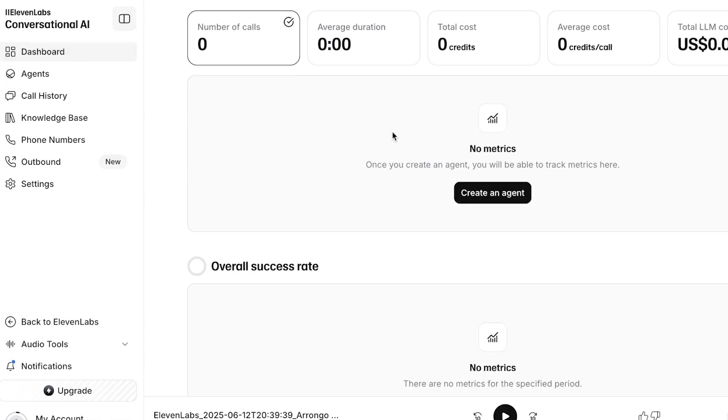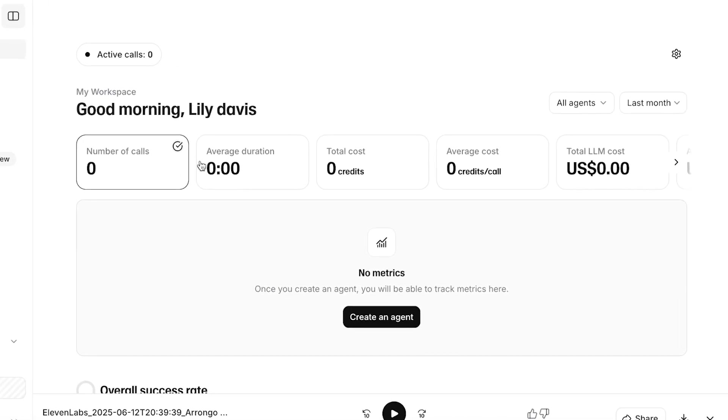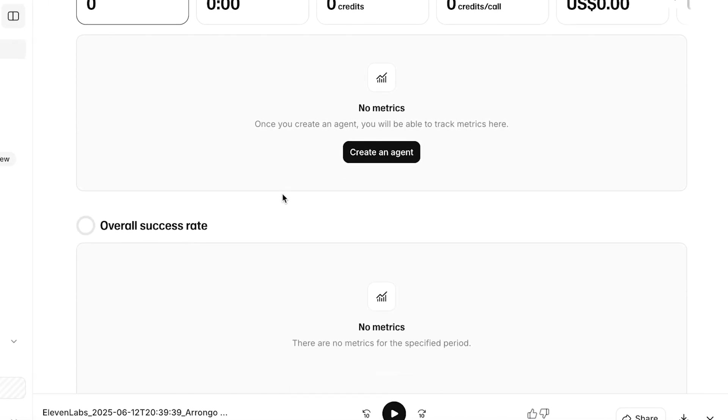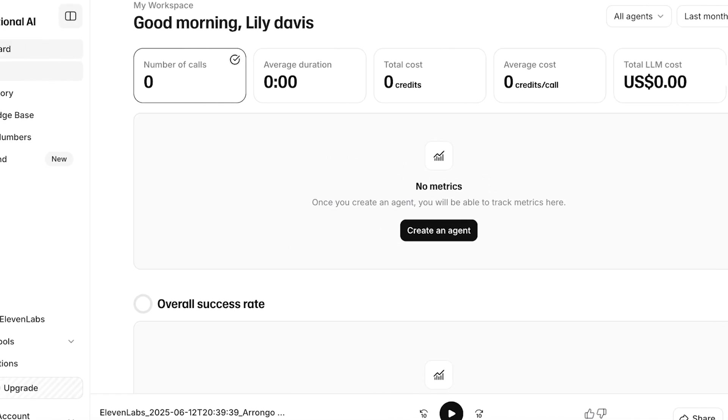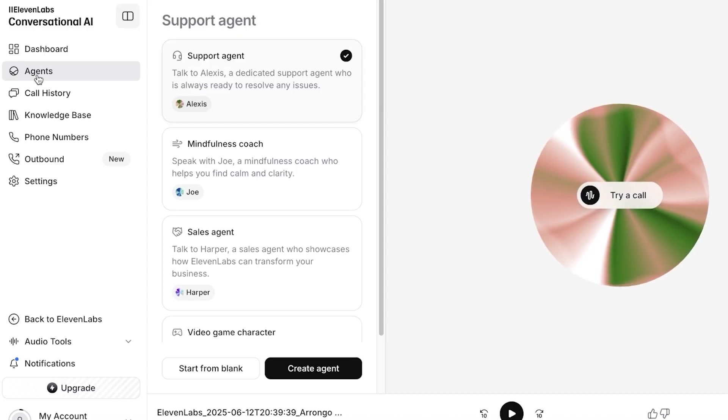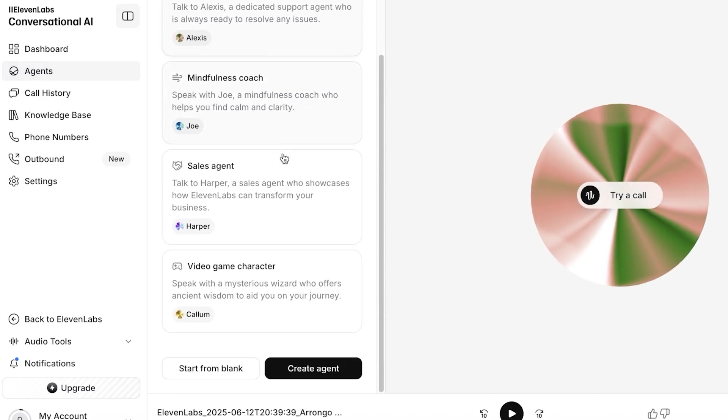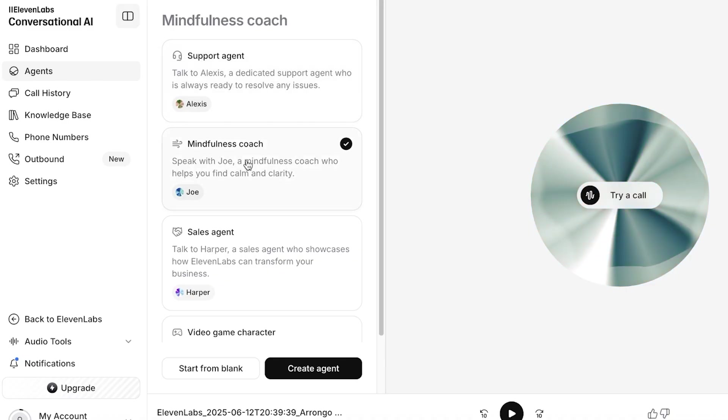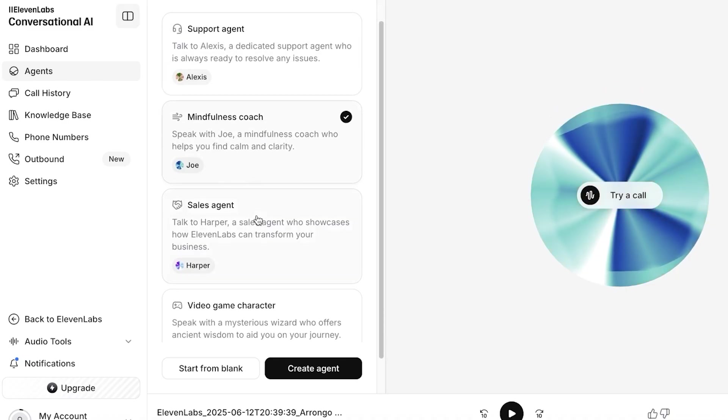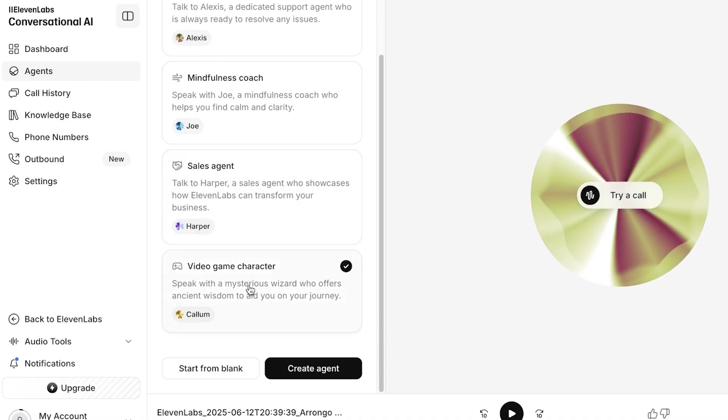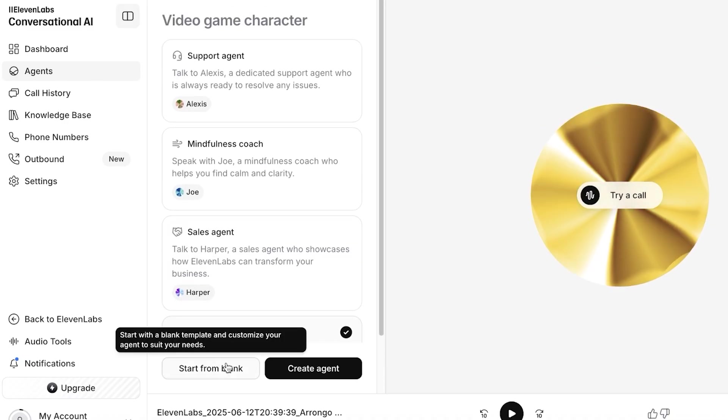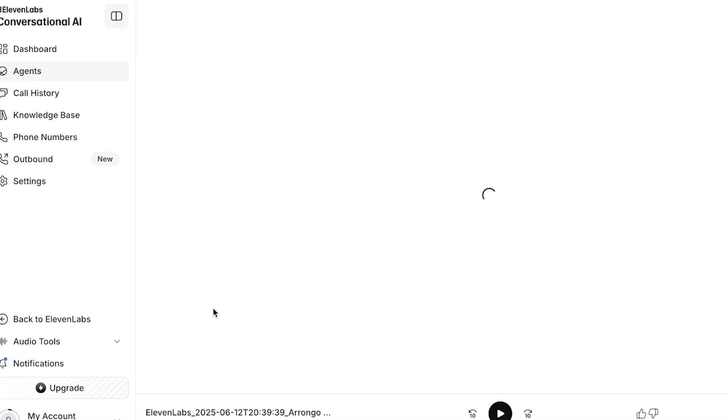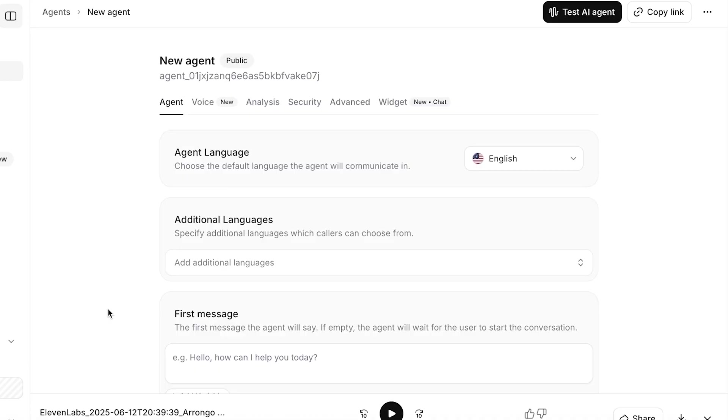Once you click on Conversational AI, it has its separate dashboard. In this you can start building your agents. For this we're going to click on Agents on the left, and then you have several different types of templates. You can create a support agent, a mindfulness coach, a sales agent, a video game character, or you can get started from blank. I'm going to get started from blank and show you step by step how you can build your own agent.